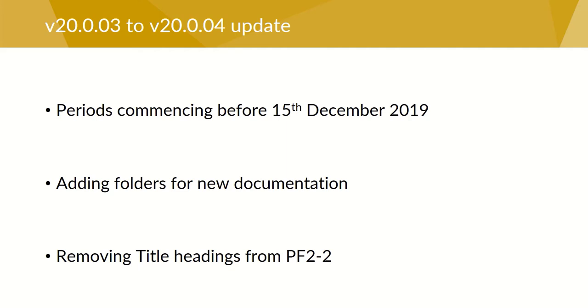For the first point, the significant changes in this update relate to the revisions of ISAs 540 and 570 on accounting estimates and going concern respectively. The updates apply to accounting periods commencing on or after the 15th of December 2019 but they can be applied to early accounting periods if so wished.